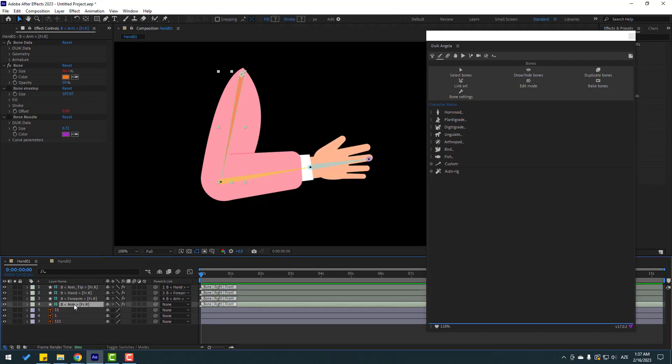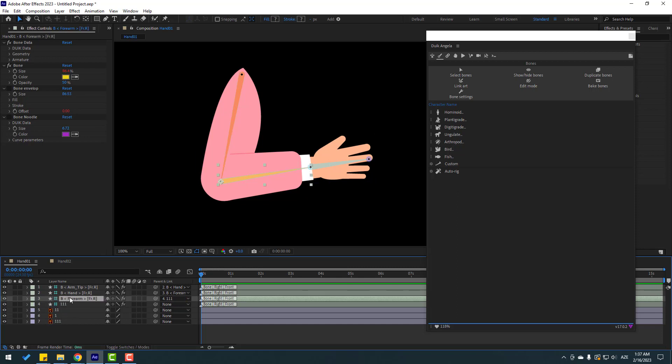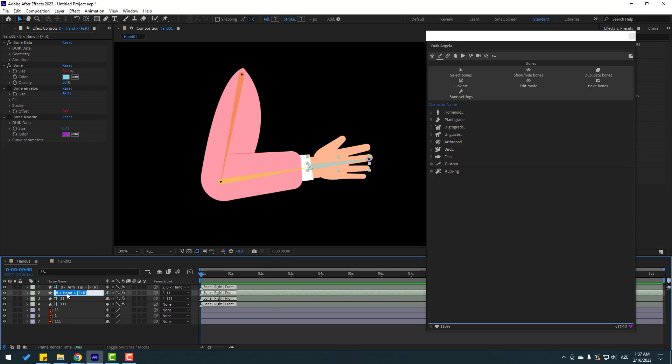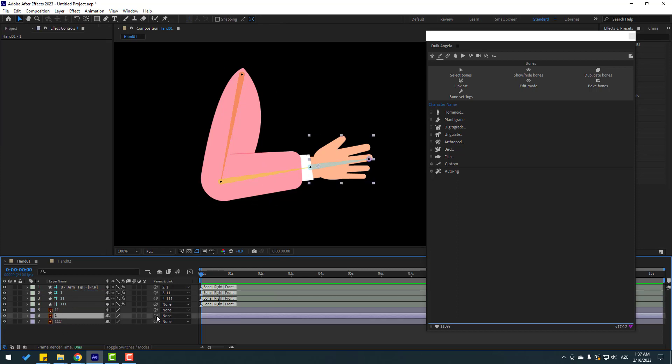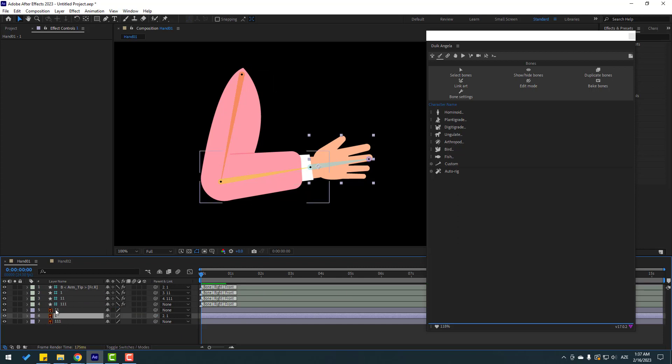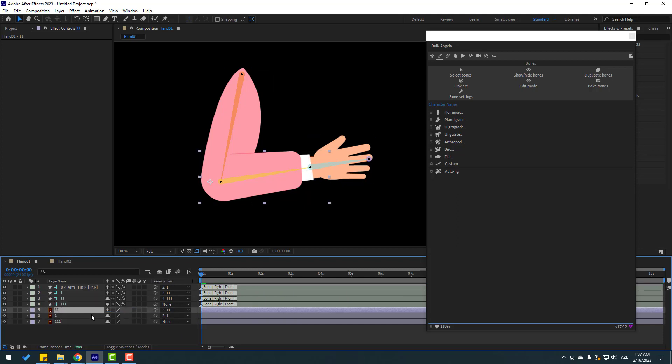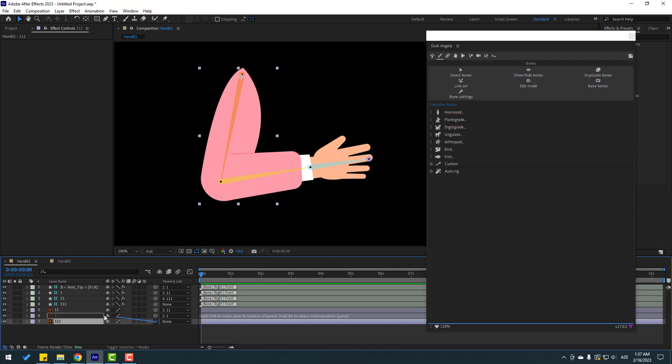Let's select this layer - this is 111 - and select this, this is 11, and this is Layer 1. Let's make links. Select Layer 1, link to Bone 1. Select 11, link to Bone 11. And select 111, link to 111 bone.